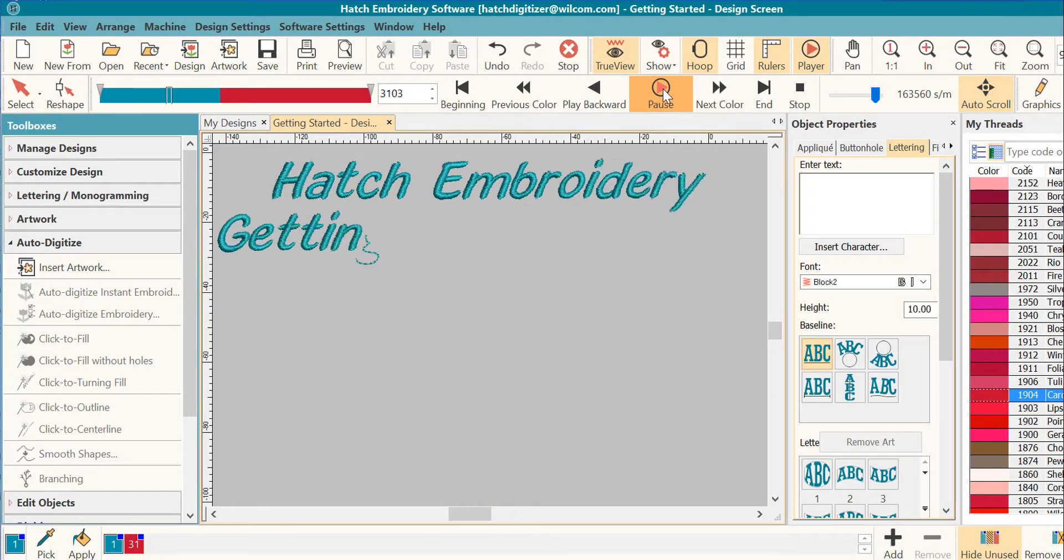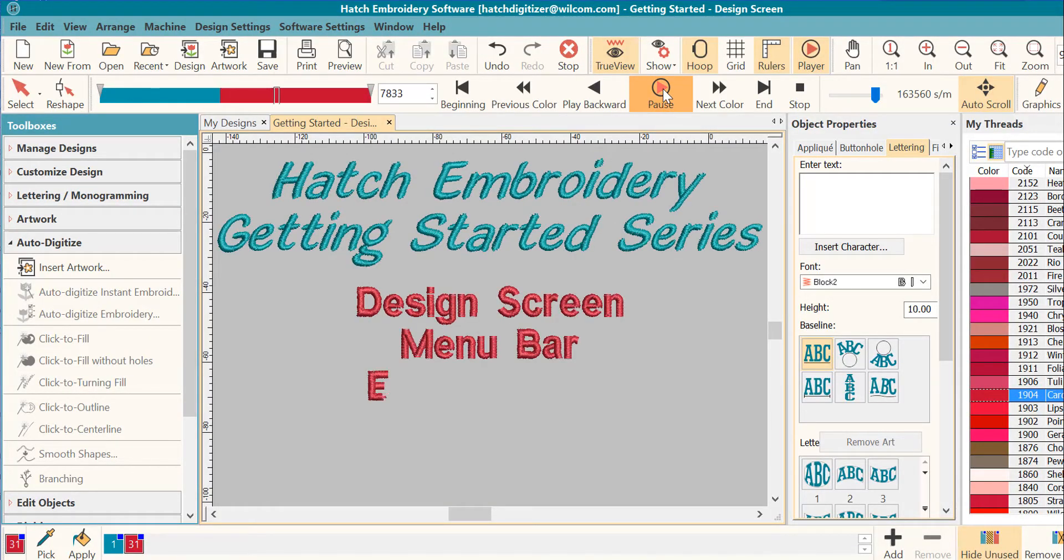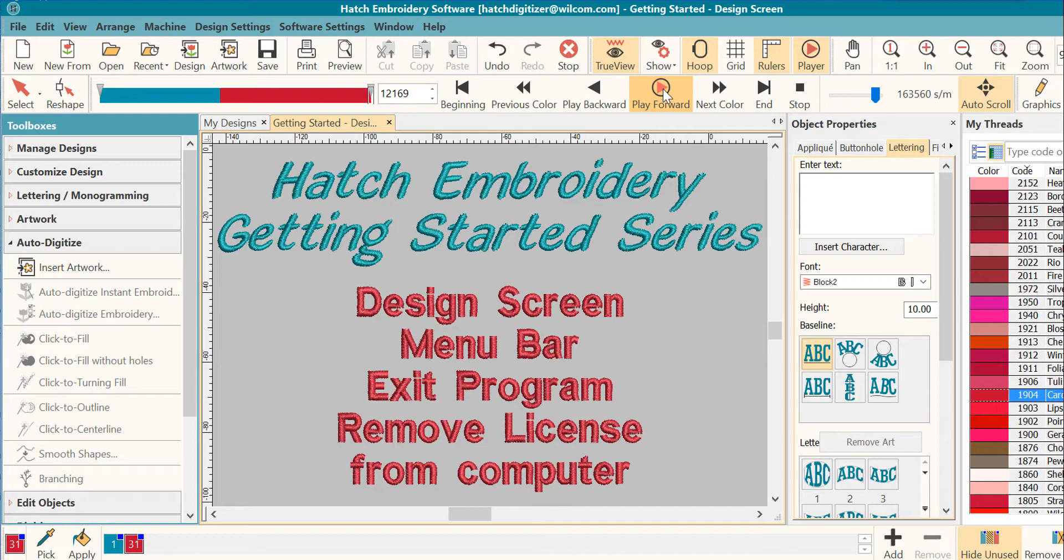Welcome to our Hatch Embroidery Getting Started series. Today we will learn about the design screen, the menu bar, how to exit the program, and how to remove the license from your computer so that you can use it on a different computer. Let's get started.